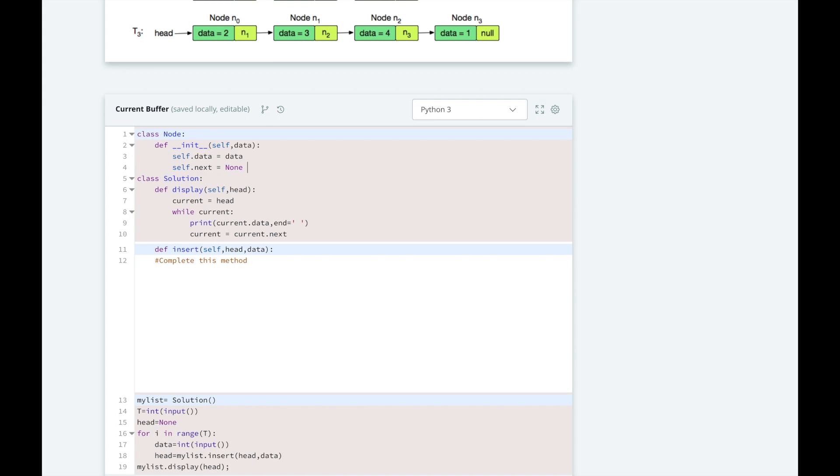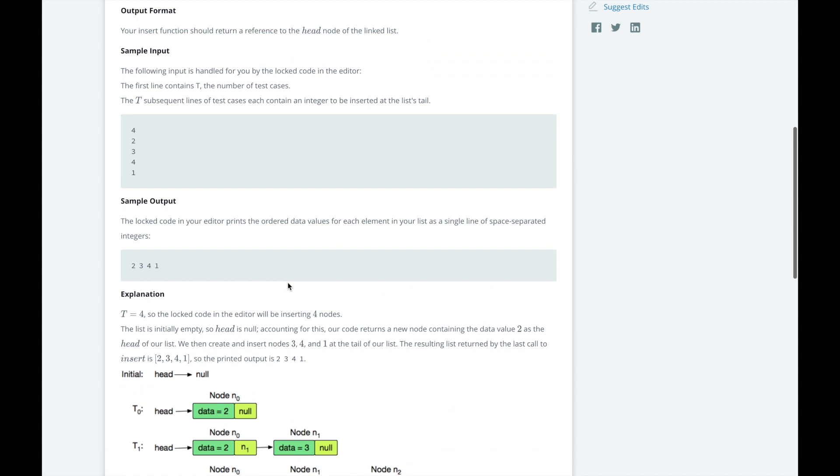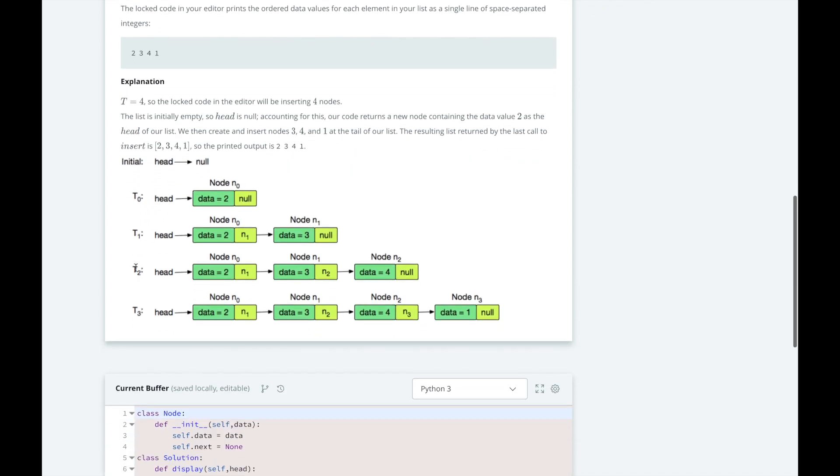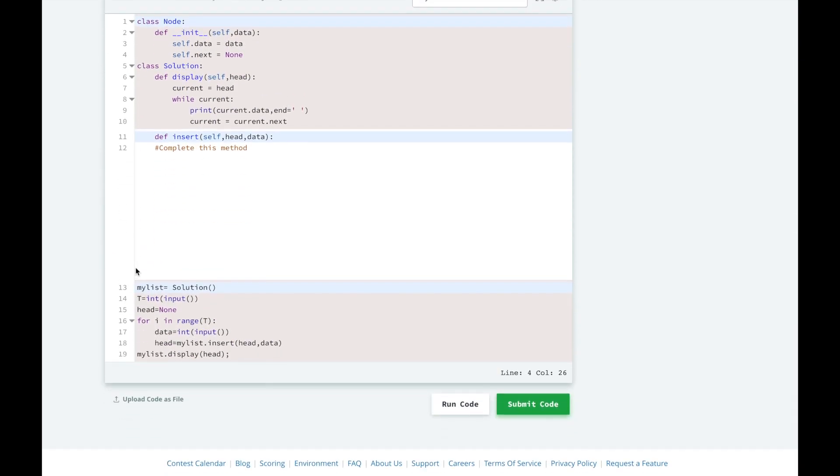Let's look at the example to better understand what we need to do. The sample input shows that we are going to get five lines of input. The first line contains the size of the list, which is four. Then each following line is an element that we need to add to our list with the insert method. The expected output of the linked list is printed in order from head to tail.